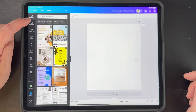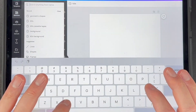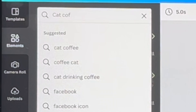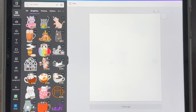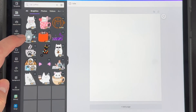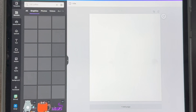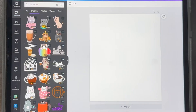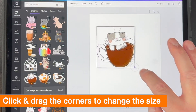Next I'm going to tap on Elements and look for a graphic — I'm going to search cat and coffee. Let's go to graphics and you can see all the graphics are right here. Pretty cool, really fast. Let's just pick one of these, just like we do on the desktop. I'm on the pro version so I can use any of these; if you don't have the pro version you can't.